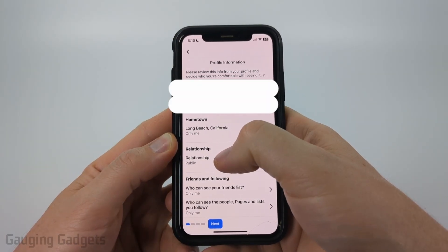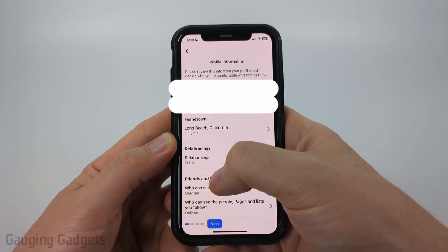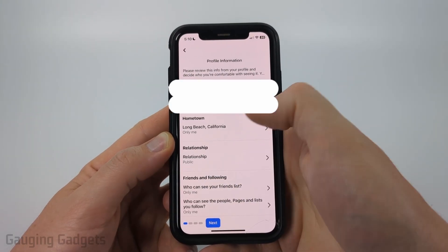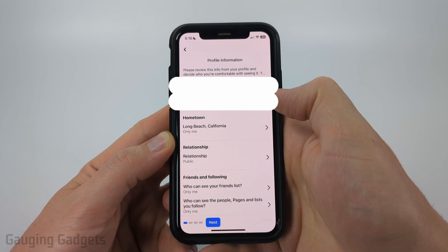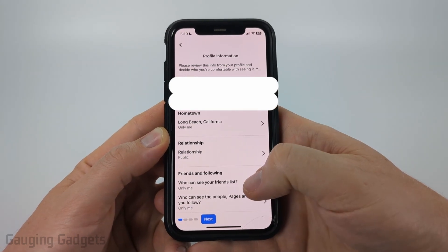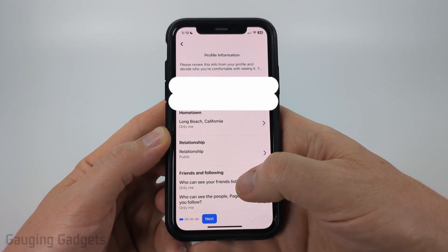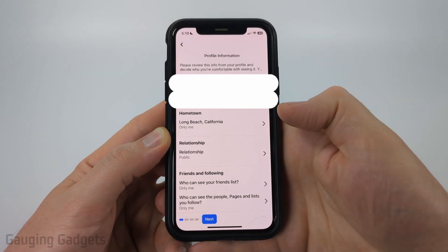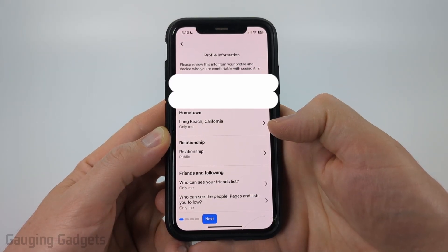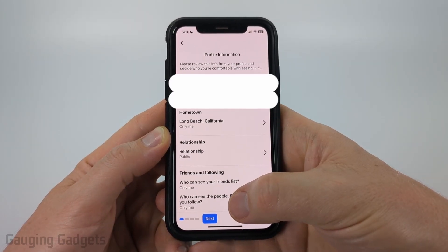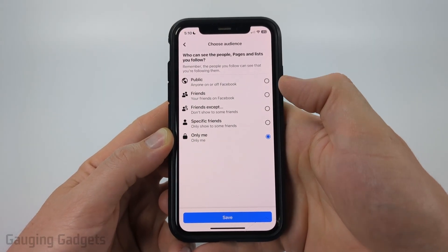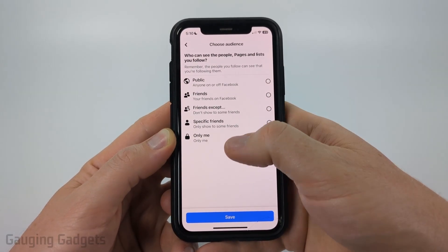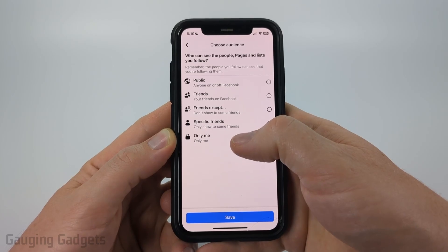Under your phone number, your email address, and your birthday, make sure you select into those and choose Only Me for all of those options. Additionally, at the bottom, you can make your friends list private by selecting that and then selecting Only Me. And then also the pages and people that you follow on Facebook — if you select that, you can select Only Me or even specific people. But select Only Me if you want it completely private.